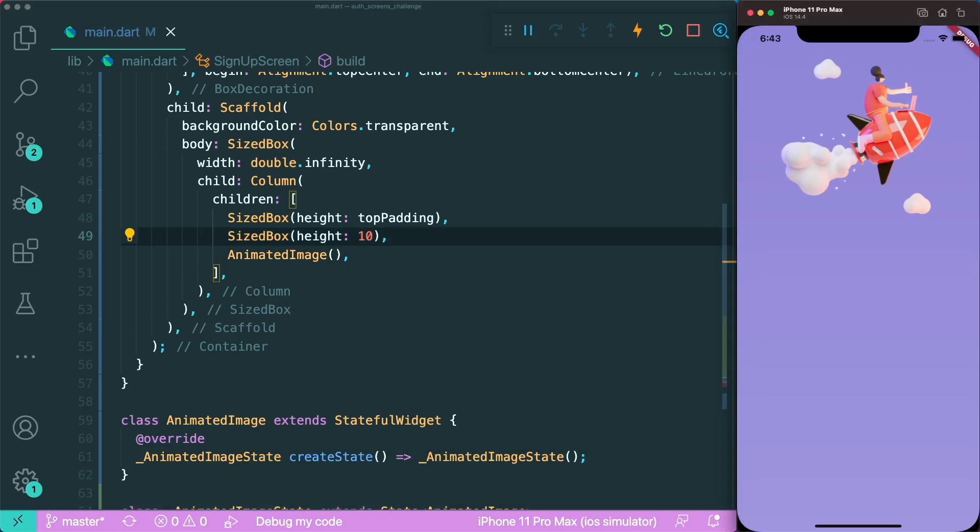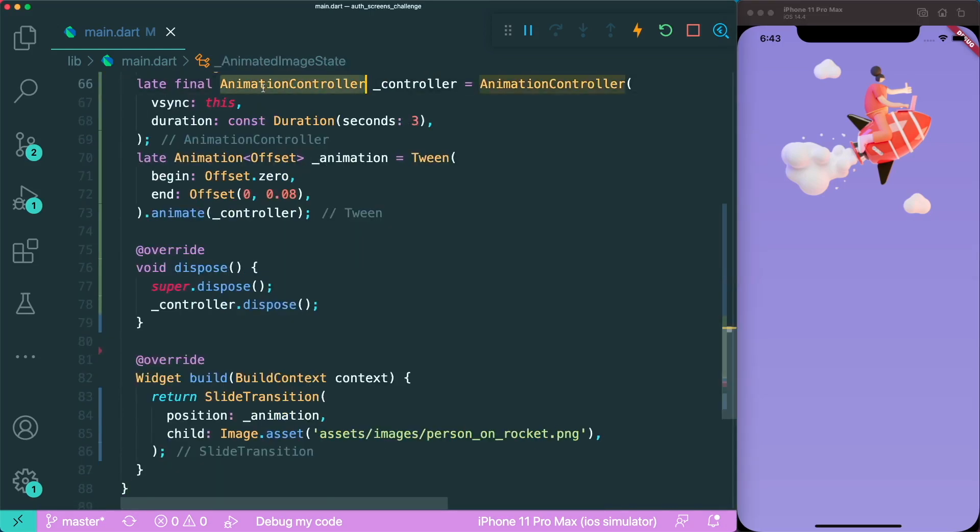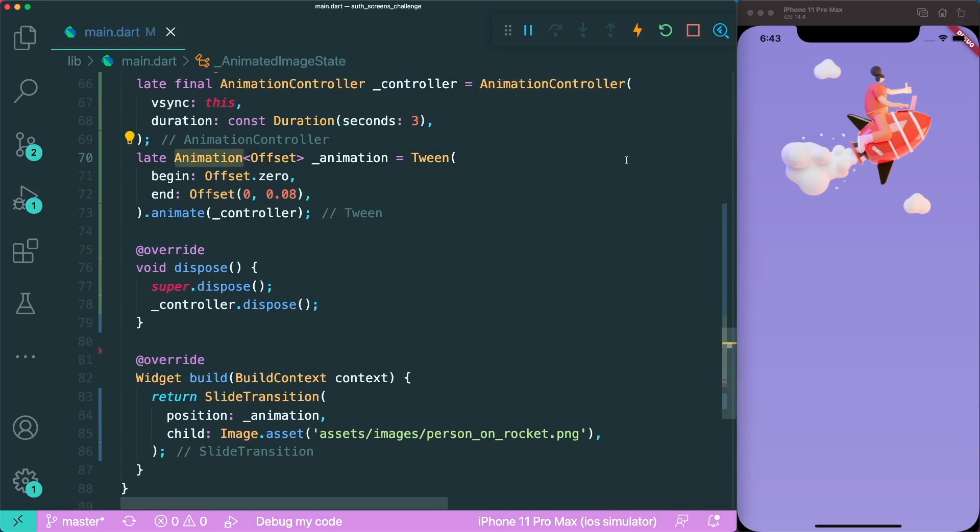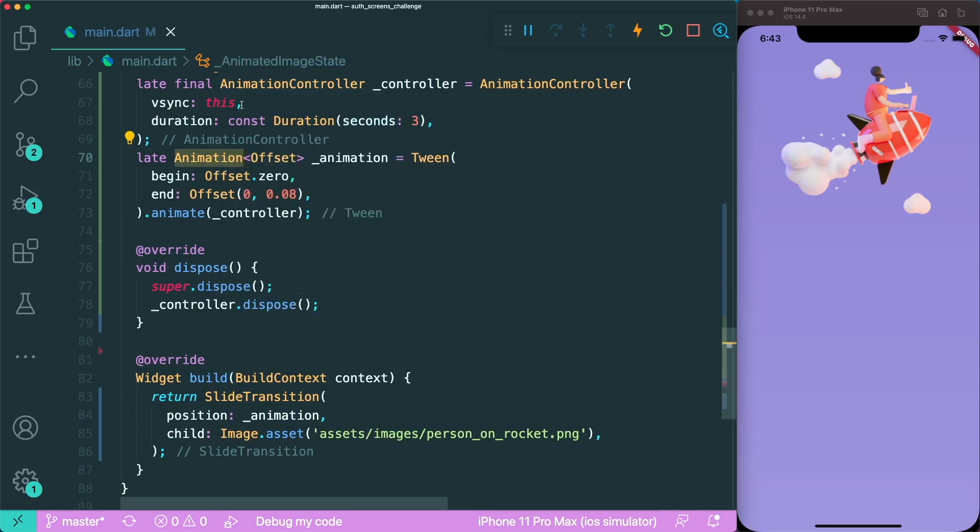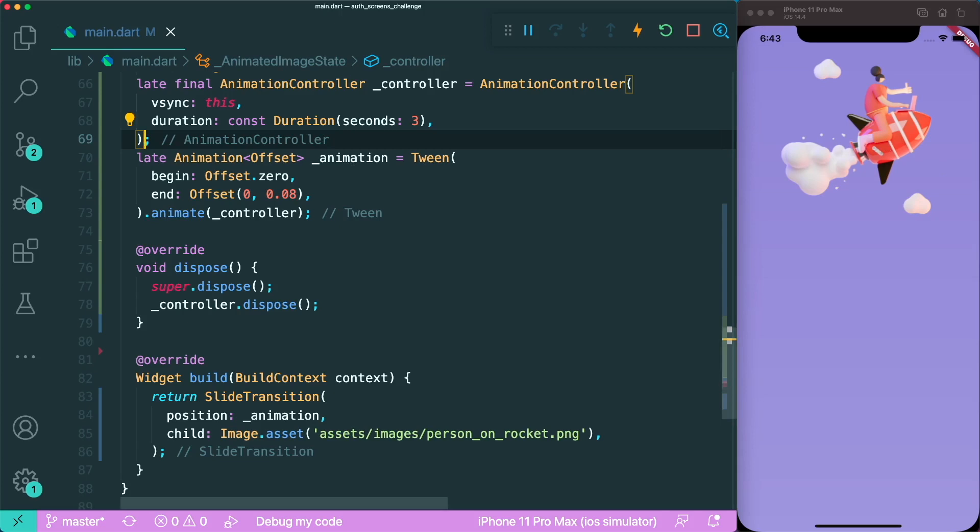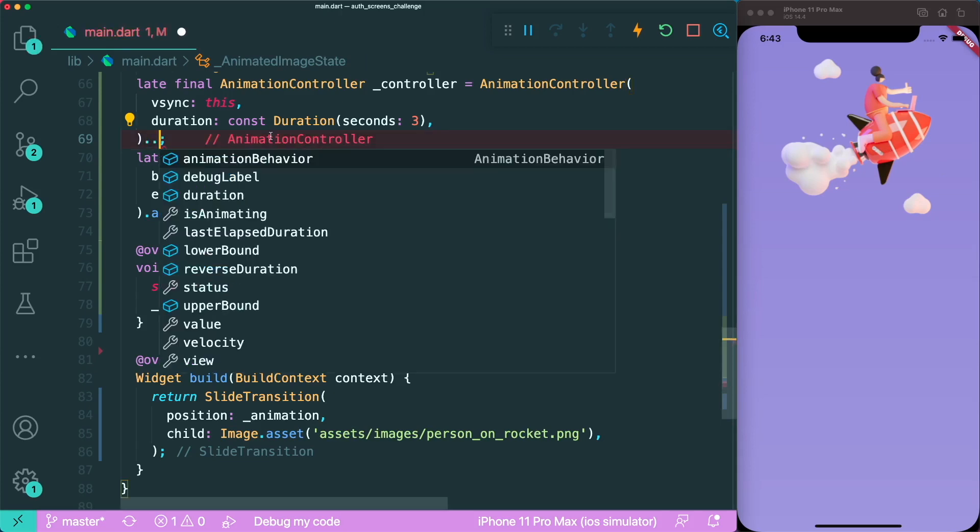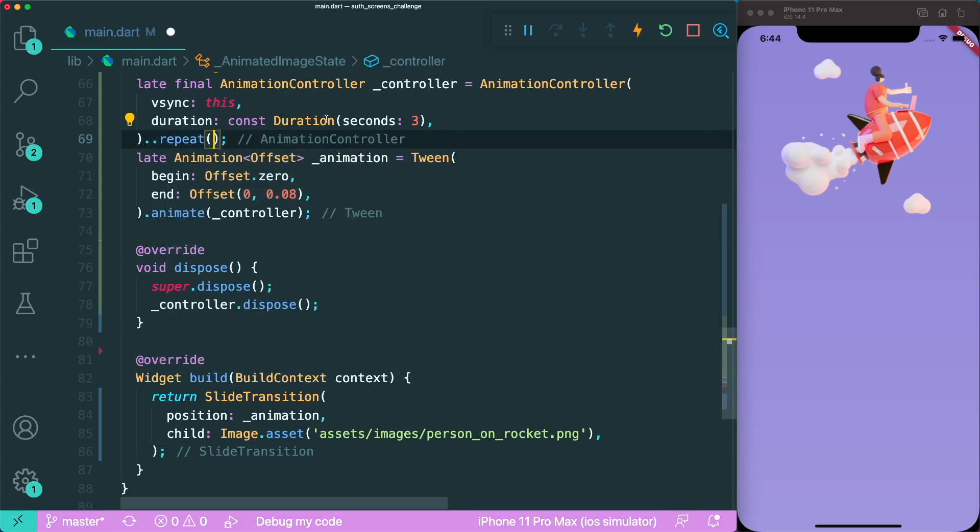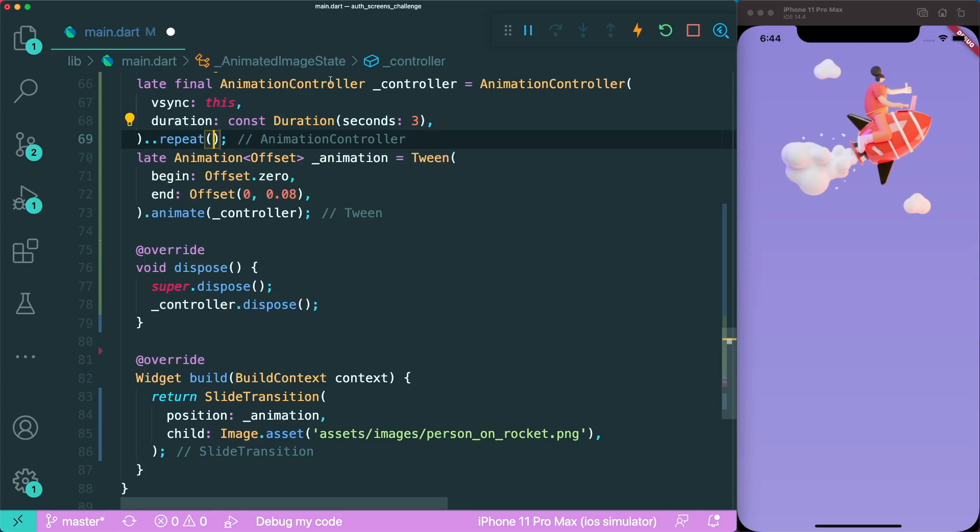We can remove our image asset and add in the animated image widget. Now if we save this, nothing really happens. This is because our animation controller and animation is being created but not being started. We want this to continually repeat its animation.